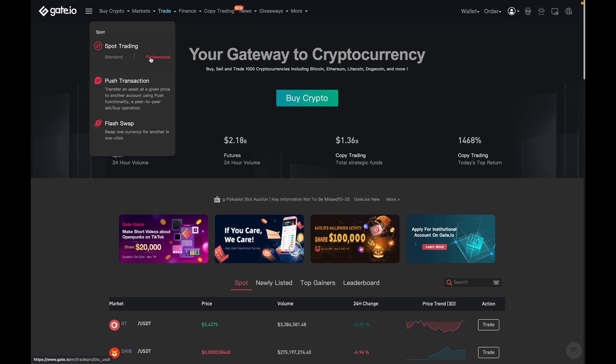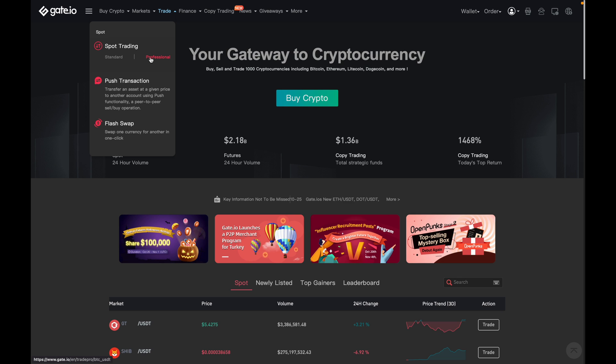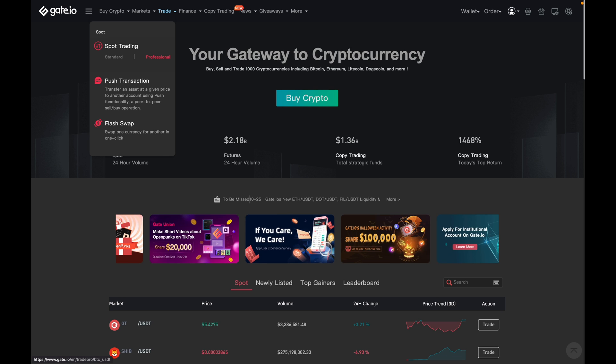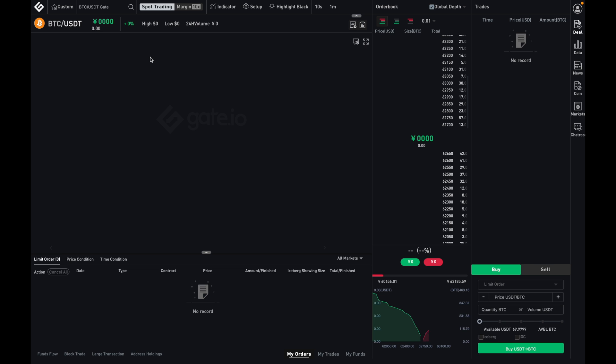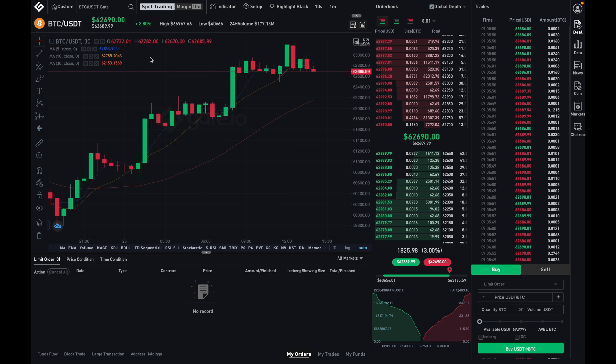You can just see so much more on professional than you can on the standard layout. Don't think that you actually need to be a quote-unquote professional to use this setting. So when I click on it, it'll bring up this trade dashboard here.